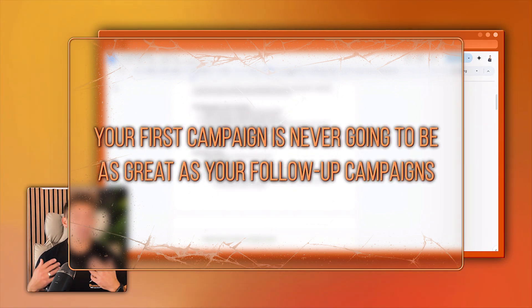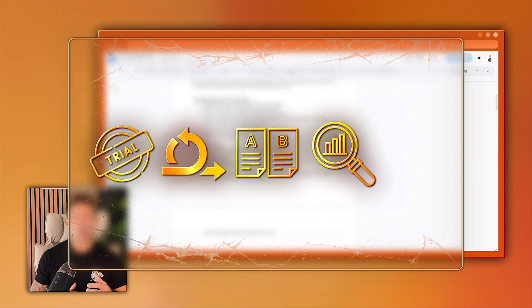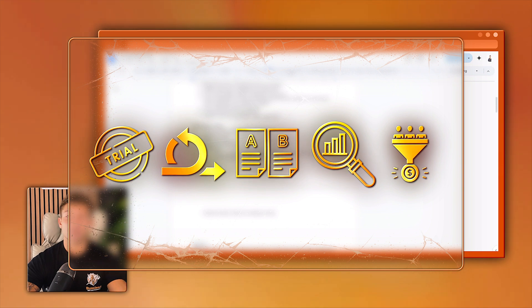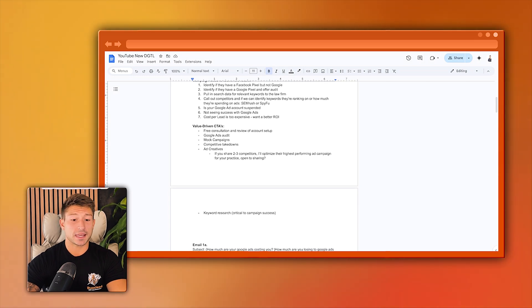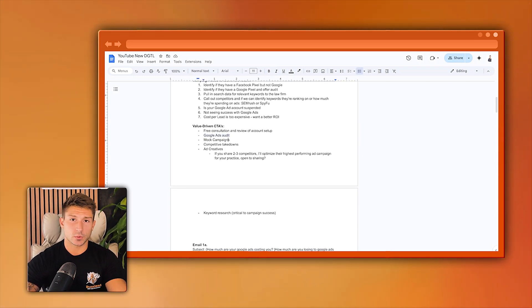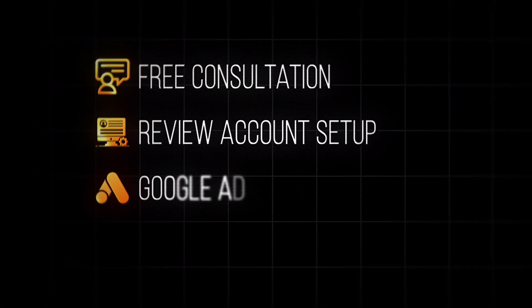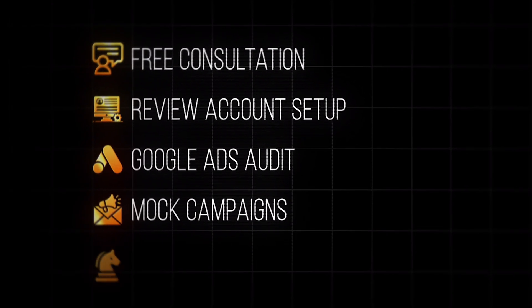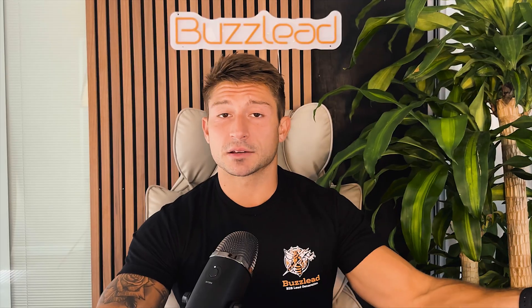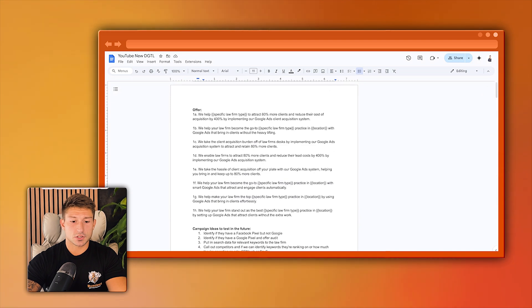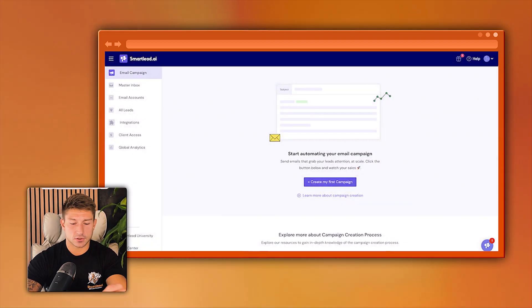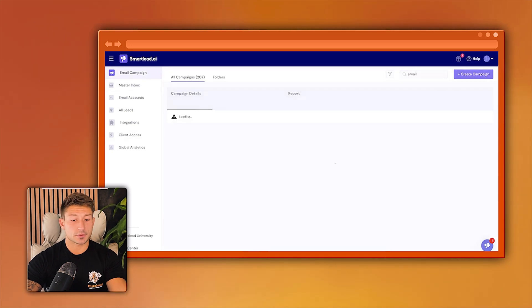One thing I want to make clear: your first campaign is never going to be as great as your follow-up campaigns unless you really know what you're doing. It takes trial, iteration, split testing, and analyzing your data in order to increase conversion rates. We also split test different call to actions — hooks, magnets, or incentives to get people to book a call, such as a free consultation, account review, a Google Ads audit, mock campaigns, or a competitive takedown strategy. You take all these different variations and plug them into your different scripts.